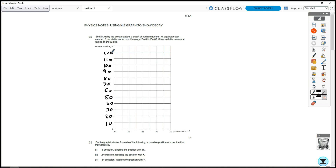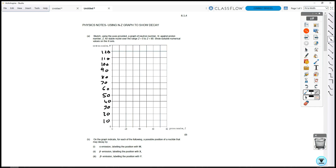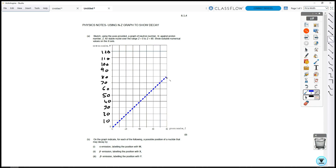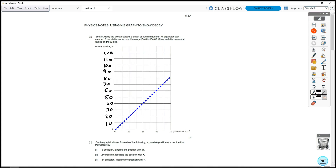Before we can draw a stability line, we're first going to draw a line which is N equals Z. I'm going to change to a dotted line and use a different color — let's do blue. Just from the axes here, we're going to draw a line that represents N equals Z. We'll label this line as N is equal to Z.